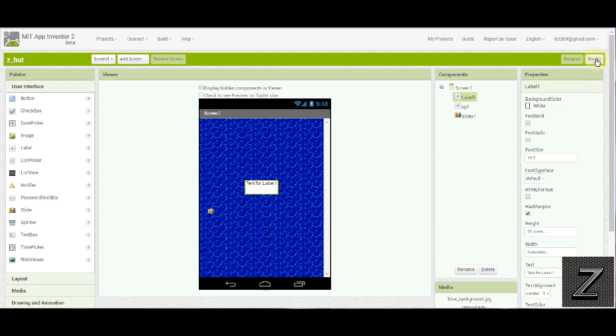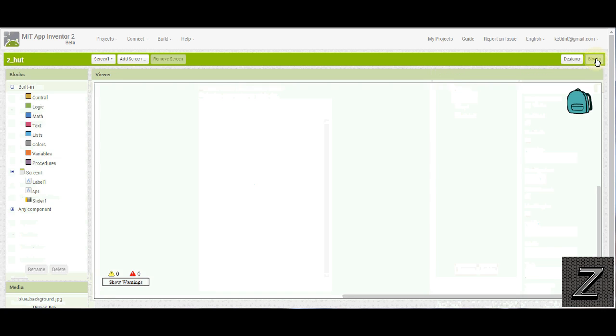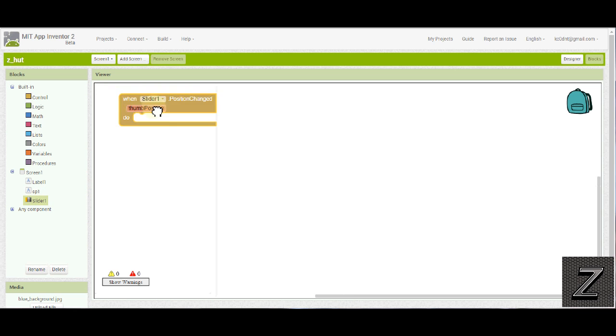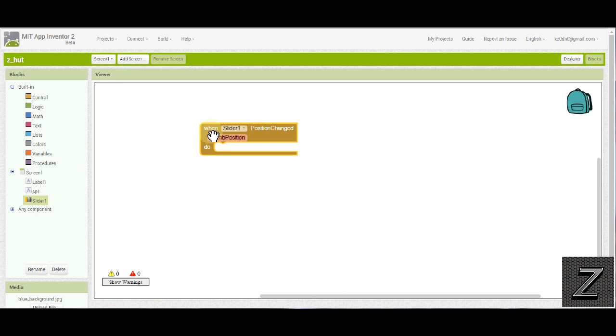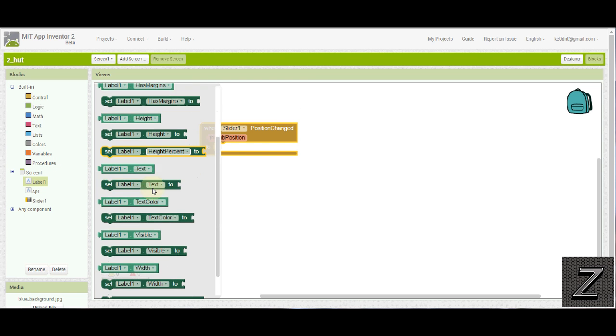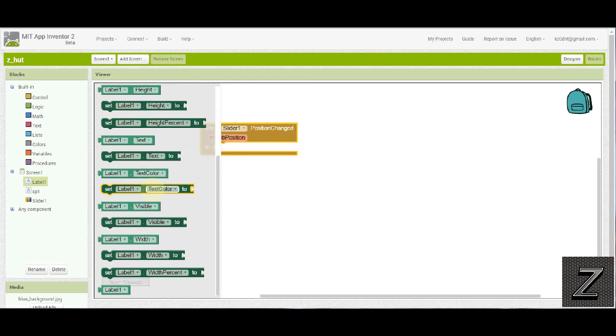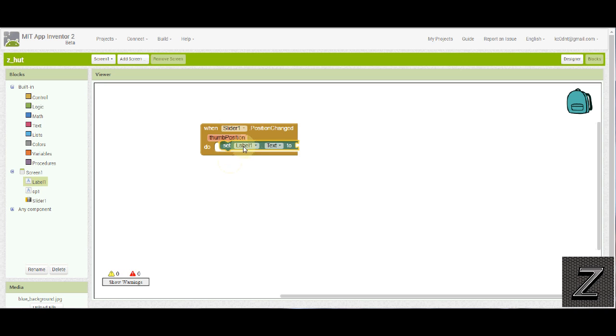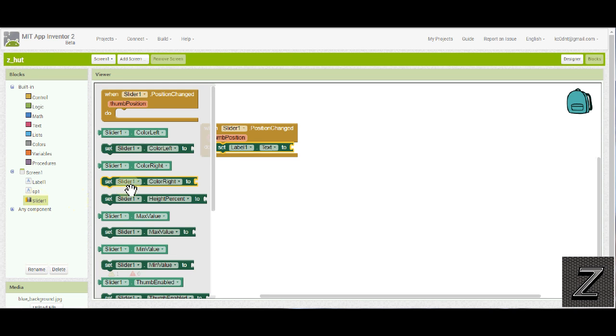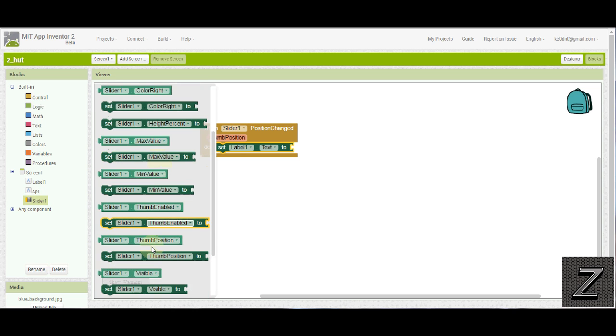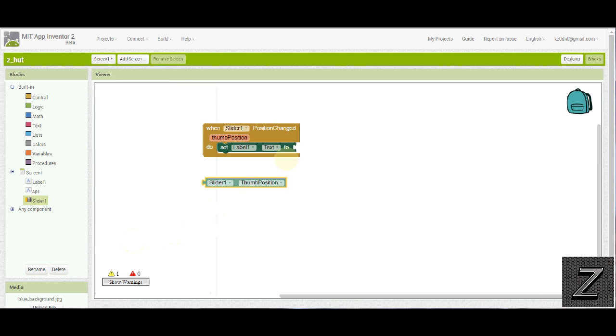Alright, well with that, let's go over to the blocks editor and set this up. So we have our slider, we want to click on that. And in the very top one, when slider one position changes. What we want to do is go down, and there's our label. And we want to find set label text two. Let's see, it might take me a moment to find it. There we go. Set label one, text two. Bring that in. Then go back to our slider. Left click on that. And then we want a slider position. Or thumb position, excuse me. There we go. To thumb position. Bam.